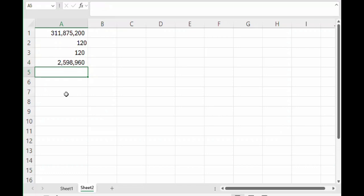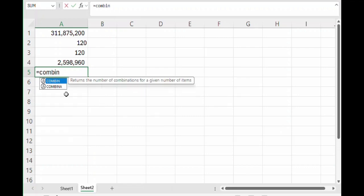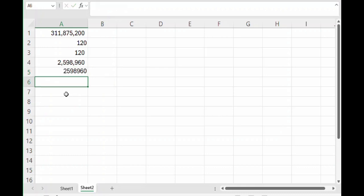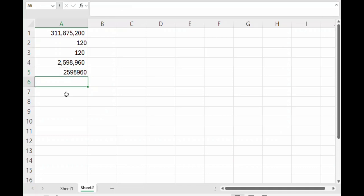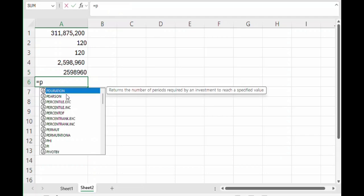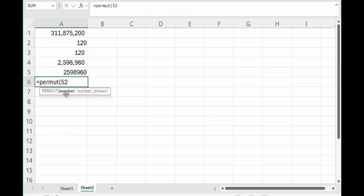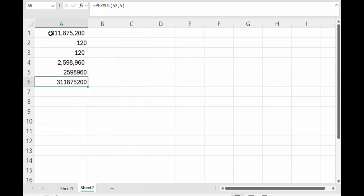However, Excel makes it a lot easier with the COMBIN function. You do COMBIN, and then the number of items in the whole group, in this case 52. And then the number that you are picking, in this case 5. And there you get that same 2,598,960. And by the way, if order did matter to you, you would use the PERMUT function. And that gives you that same number we got up here in cell A1.